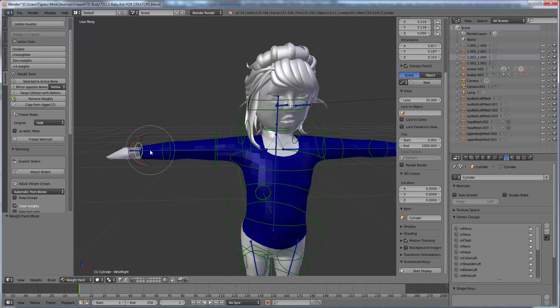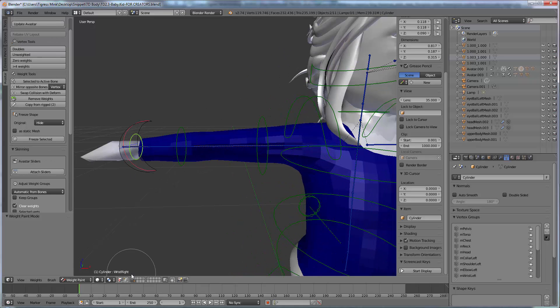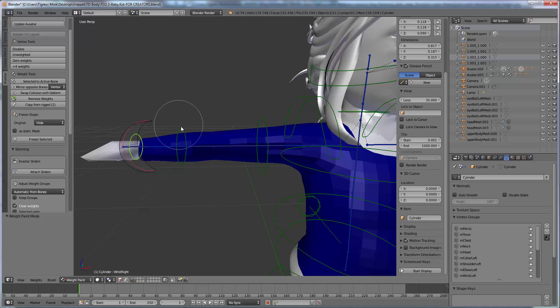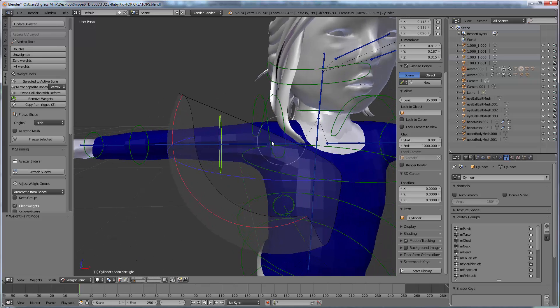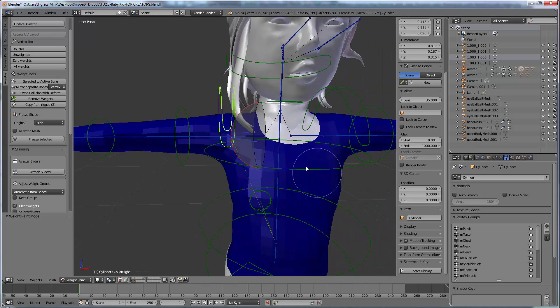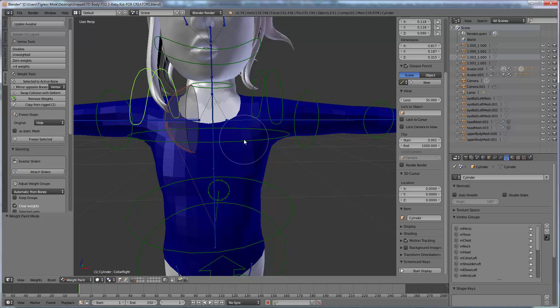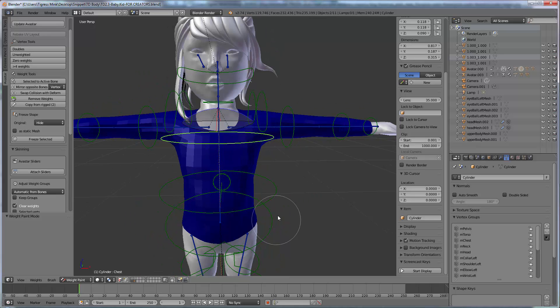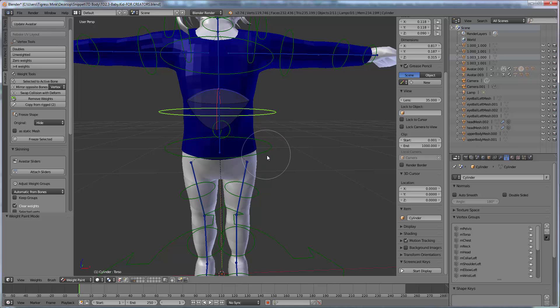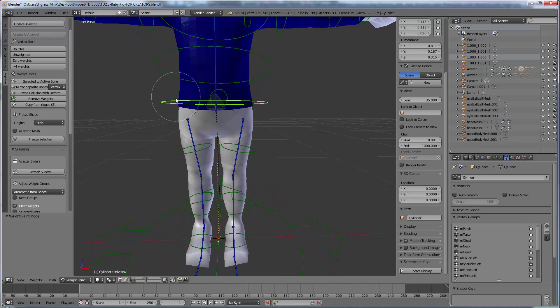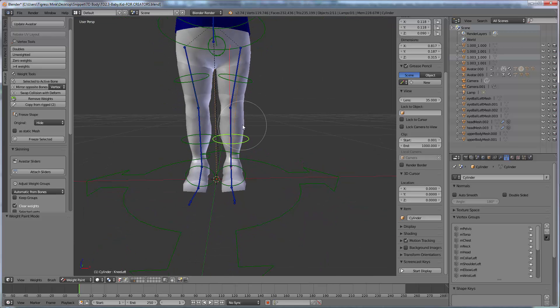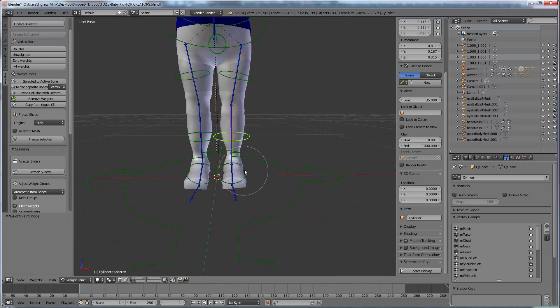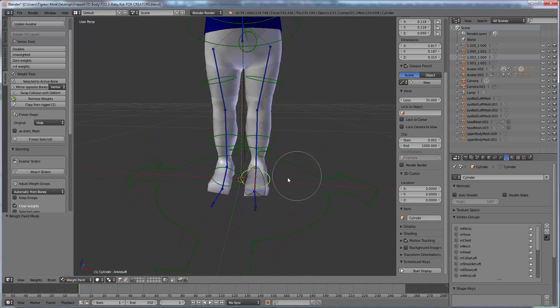So on the arm over here we have wrist right and obviously on the opposite side is wrist left. We have elbow right, shoulder right, collar right. On the top here we have the chest, the torso, the pelvis bone and then we have left and right hips, left and right knees and left and right ankle points.